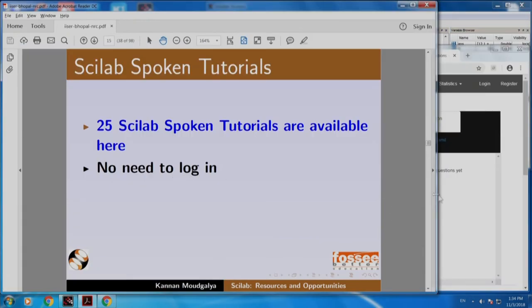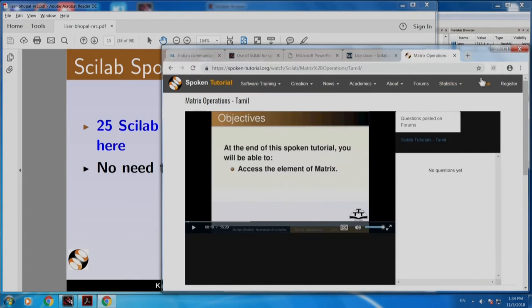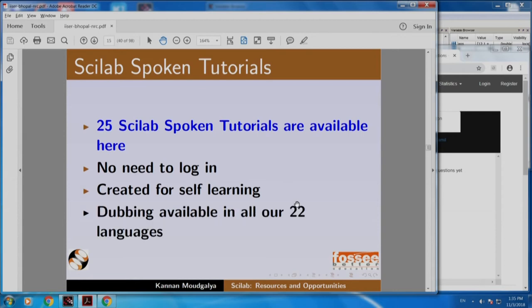Notice that there is no need to login to view tutorials. Login is only for creators, people who want to answer in the forum or ask questions. If you just want to listen to spoken tutorials, you do not even have to login. We dub tutorials in all 22 languages — it is also available in Sanskrit. I would encourage you to try the Sanskrit dubbing and see how it sounds.